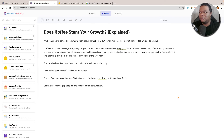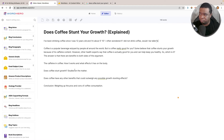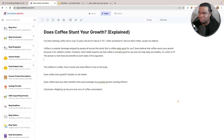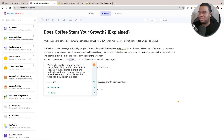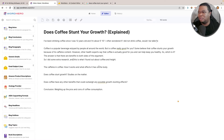For SEO purposes, I'd want to include 'does coffee stunt your growth' in this first paragraph, but we'll worry about optimizing for SEO later — let's just write the article. That's not a bad intro. I'll also add a little teaser: 'So I did some extra research, and this is what I found out about coffee and height.' Just a little teaser paragraph to get people to continue reading, and then we go into the first subheading.